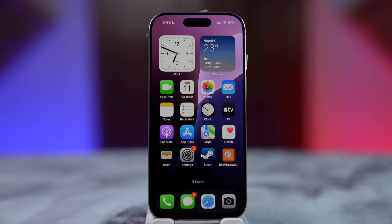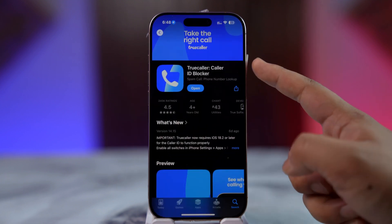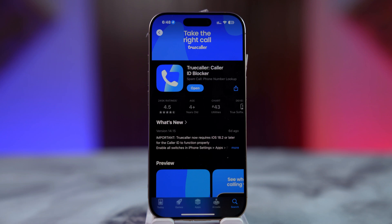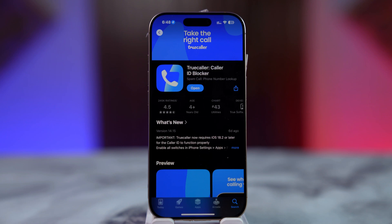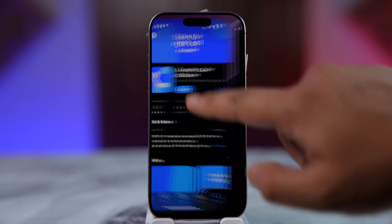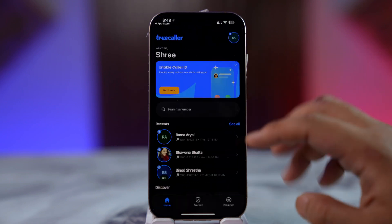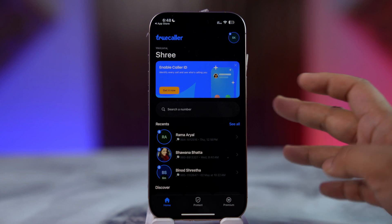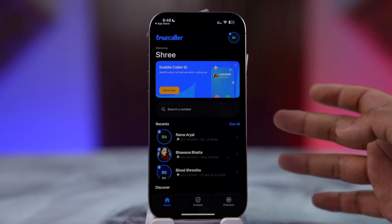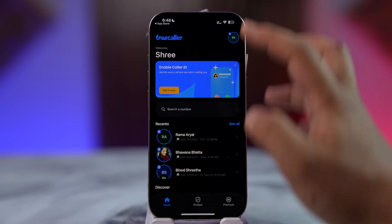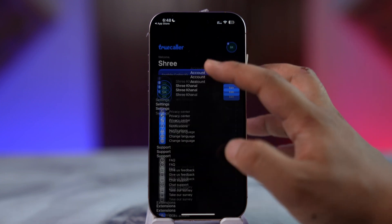Setting up TrueColor on iPhone is a fairly simple process. First of all, make sure you have downloaded the TrueColor app from your App Store. Once you've done that, simply launch the TrueColor app. It might ask you to set it up as a default app, so make sure that you've done that.